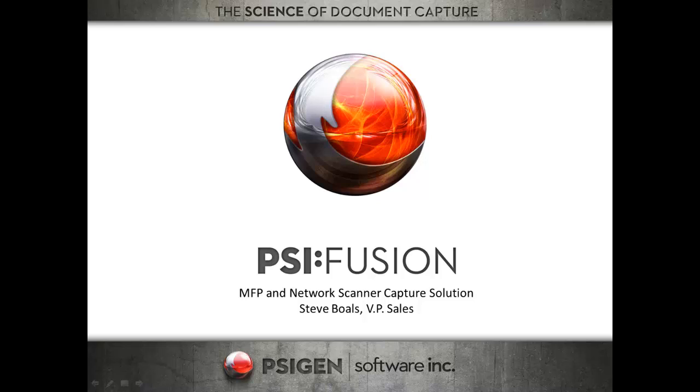In this presentation, I'm going to give you a quick overview of SciGen's new product, SciFusion, a web-based capture product that allows you to work simply and easily with MFPs, copiers, and network-based scanners.